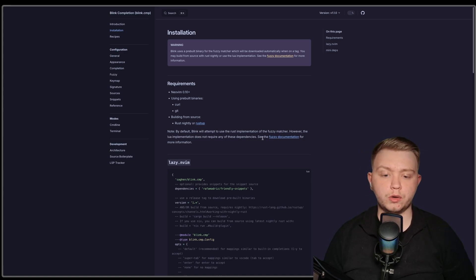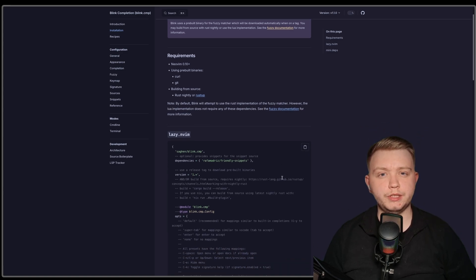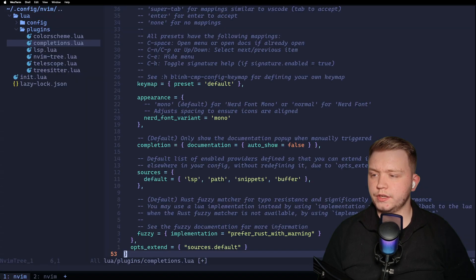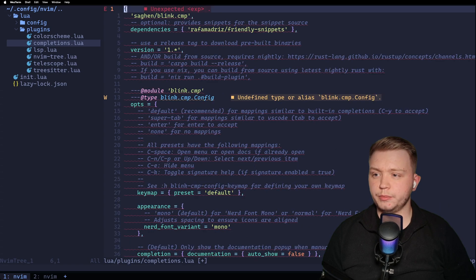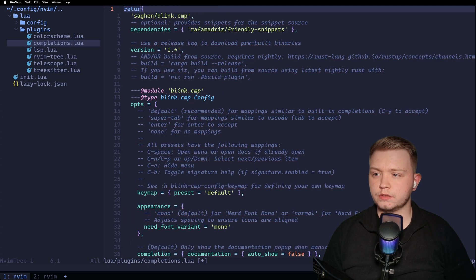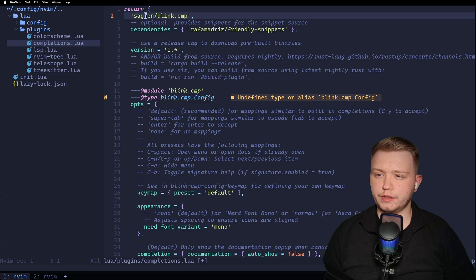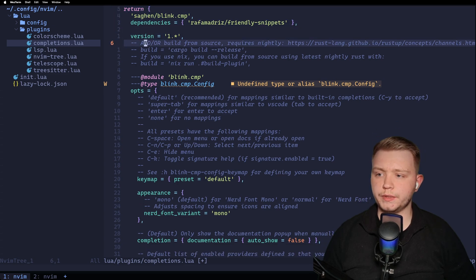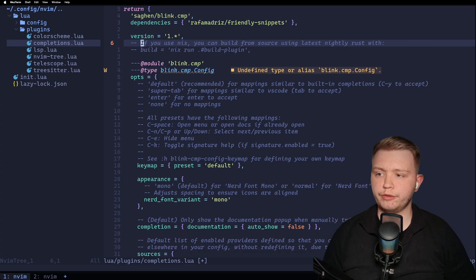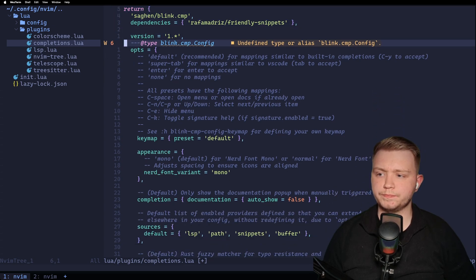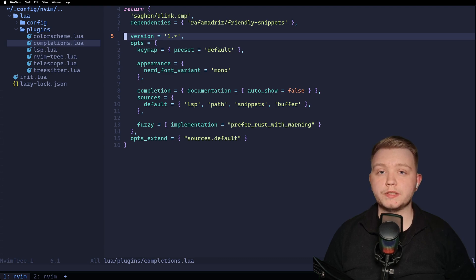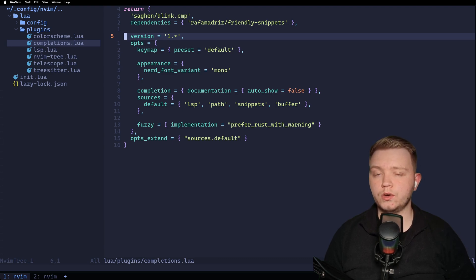We can do that with something called BlinkCMP, which is going to be completions in NeoVim. And paste this in here. It's going to be quite a long config. Now, it's not really that long, it's just got a lot of comments. You can read through these if you want. Okay, now on NeoVim 11, BlinkCMP is going to automatically integrate with the LSP set up previously.